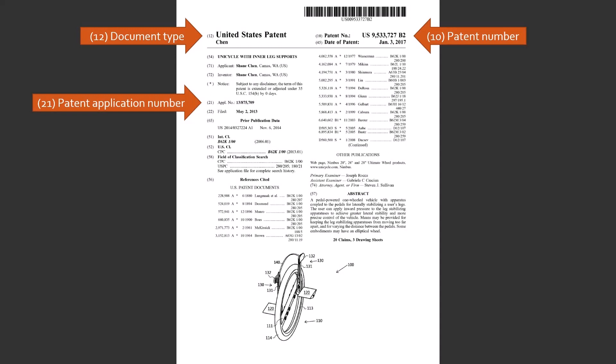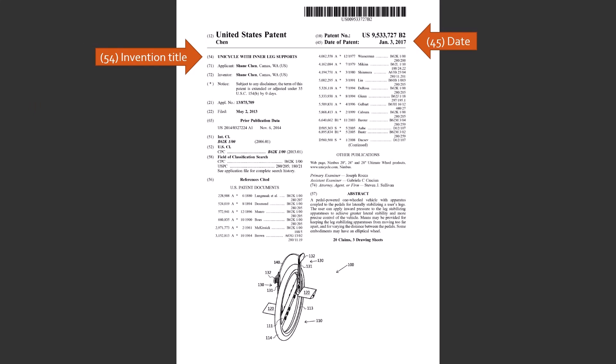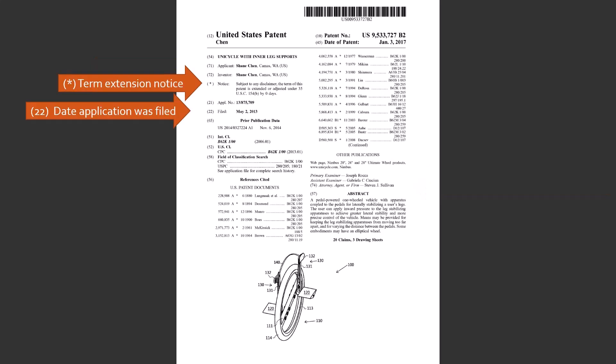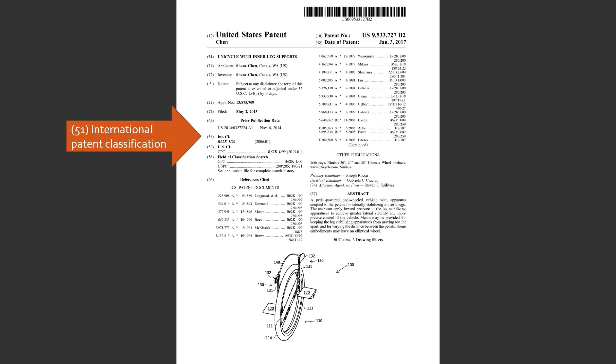we have the document type which is US patent. We also have the patent number and the patent application number. Next we have the invention title and the date of the patent. Here's the applicant and inventor. Sometimes this is the same person and other times not. We also have the name of the attorney firm or agent that helped file or prepare the patent. Now we have the term extension notice, so how long the patent is good for. If there's an extension to the usual term, there's also the date the application was filed. Then we have the international patent classification followed by the US patent classification including the CPC, the cooperative patent classifications.